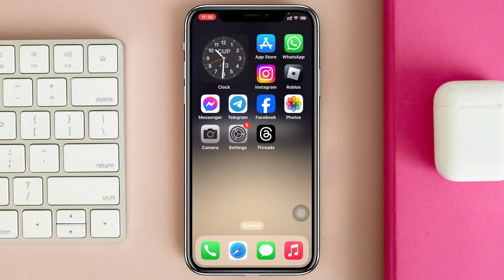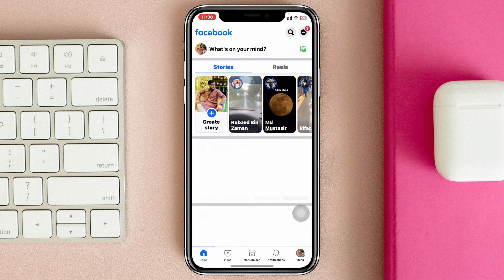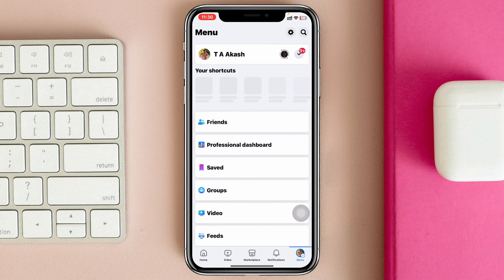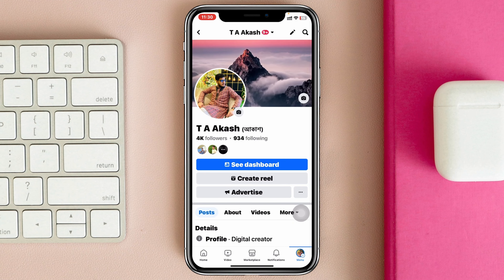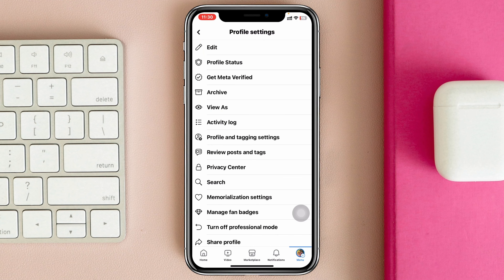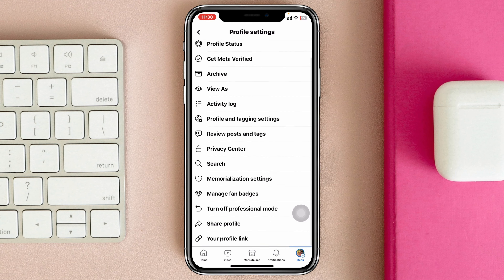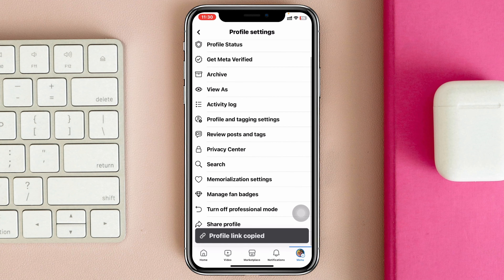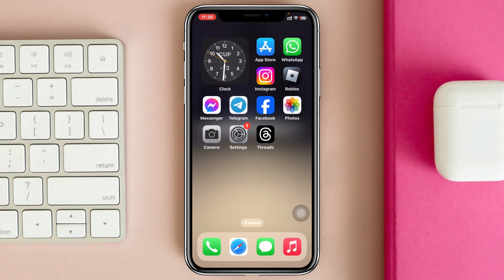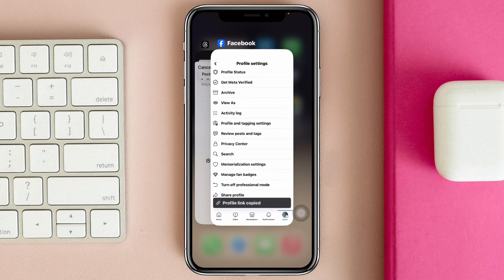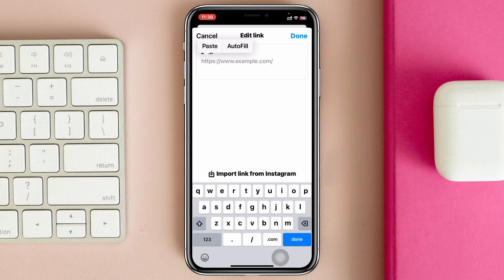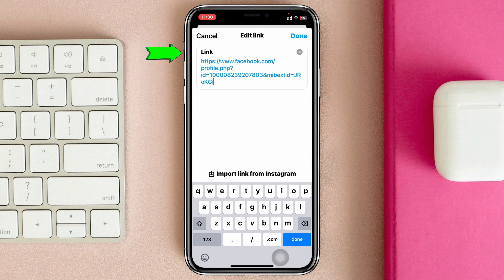As a demo, I'm going to add my Facebook profile link. I'll get back, open up Facebook, go to my profile, copy my profile link, then return to Threads and paste that link right here.